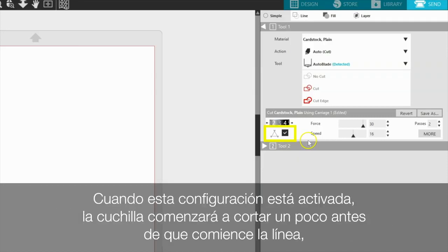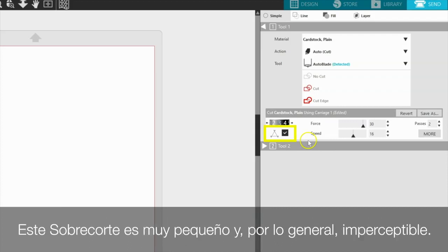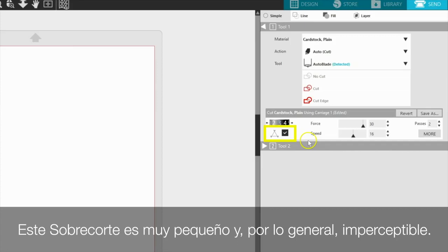When the setting is on, the blade will begin cutting slightly before the line begins, and then lift between each line, and finally end the line slightly beyond the actual original line. This overcut is very small and usually unnoticeable. The intention of this overcut function is to create a clean cut corner for each point where two lines meet.